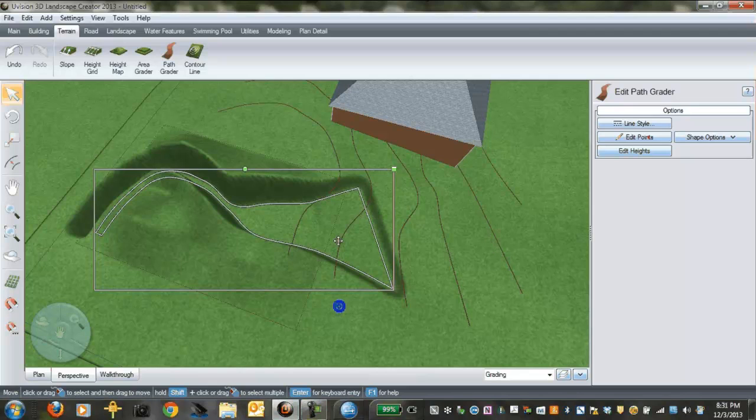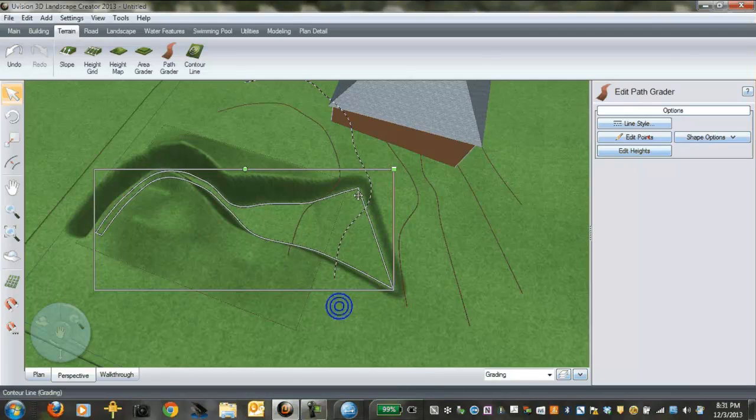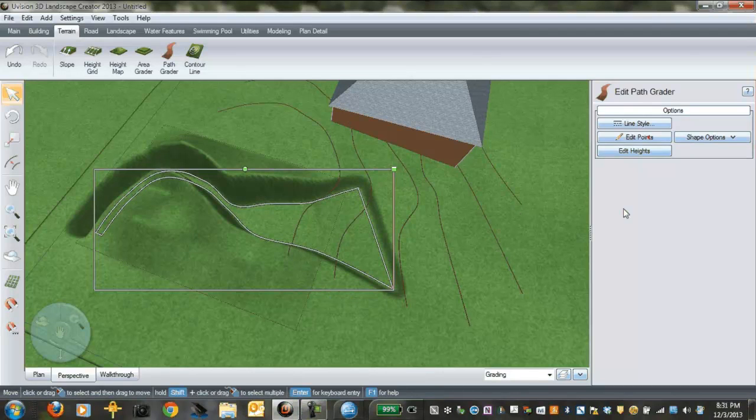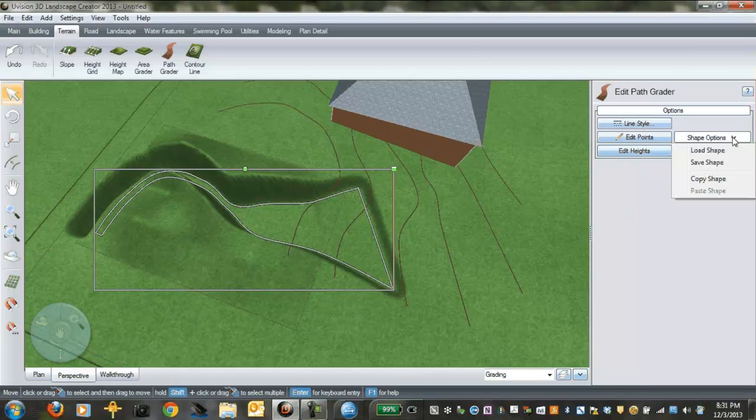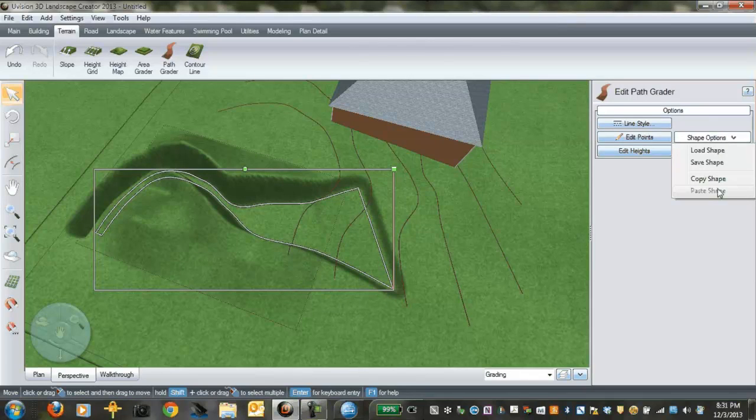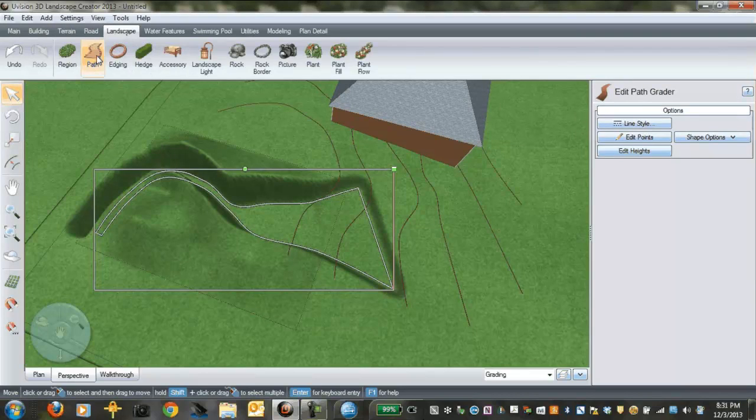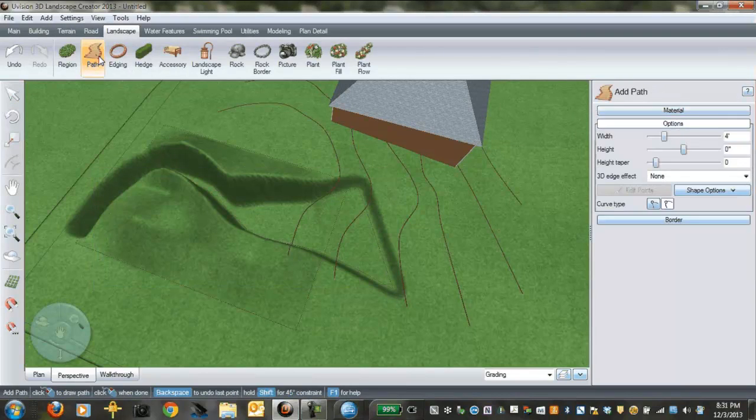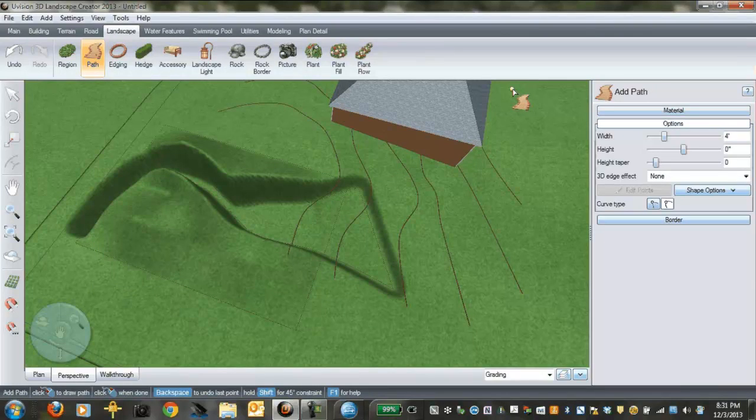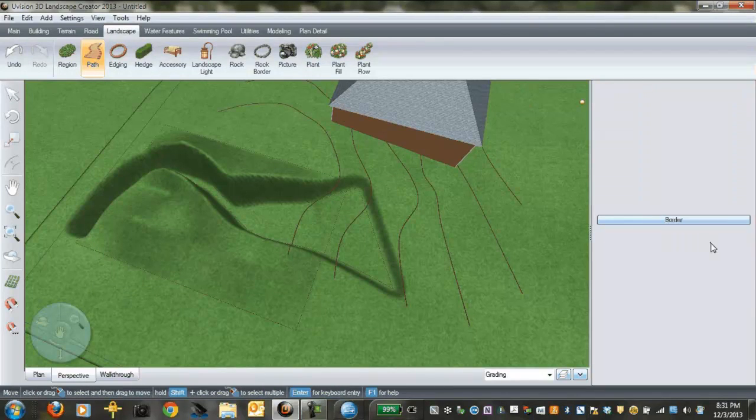One other little cool thing I'll leave you with before we finish this video. And that is, you can take this shape and fill it with pavers if you want. Just by going to shape option, copy the shape, then go over to your landscape plan, where it says path. Click on path, and go to shape options. Go to paste shape.